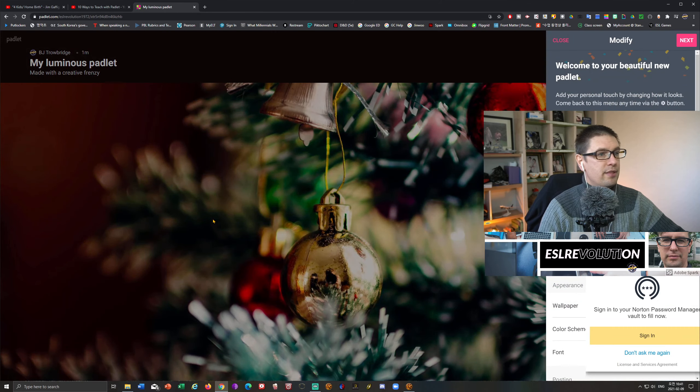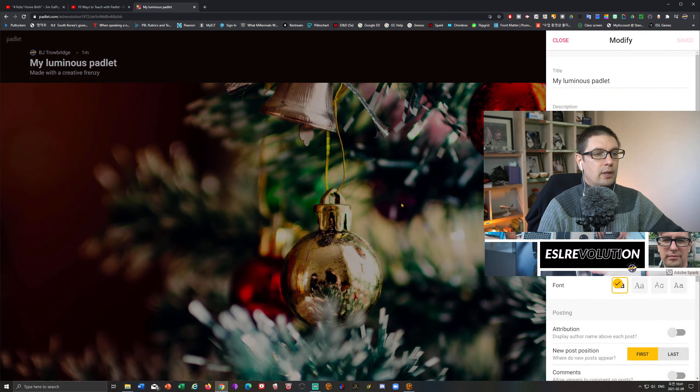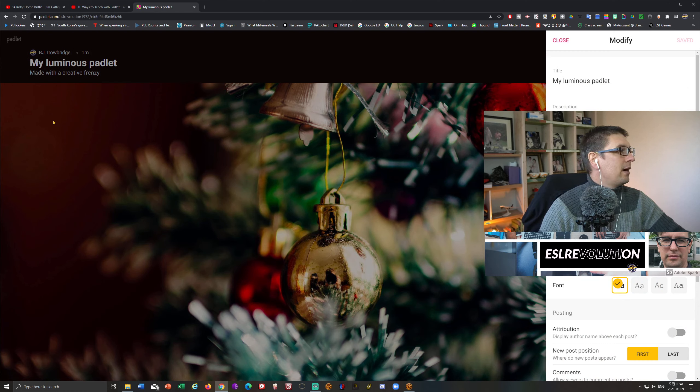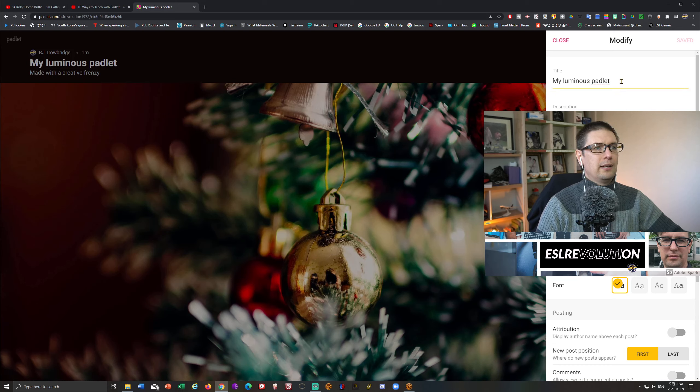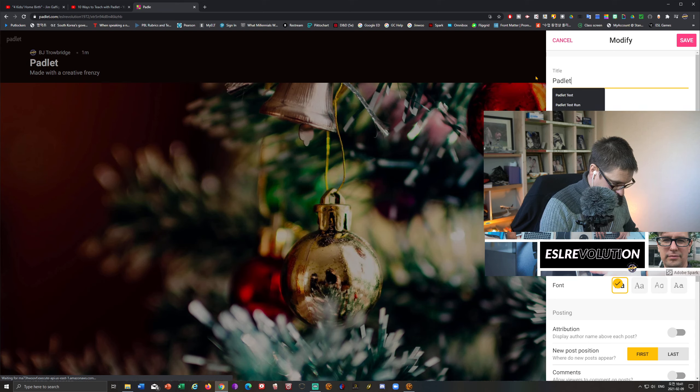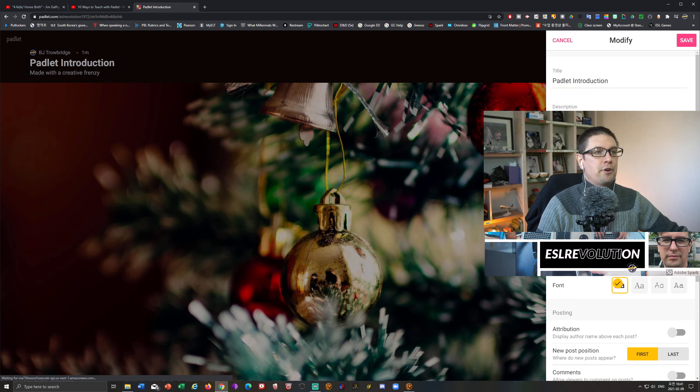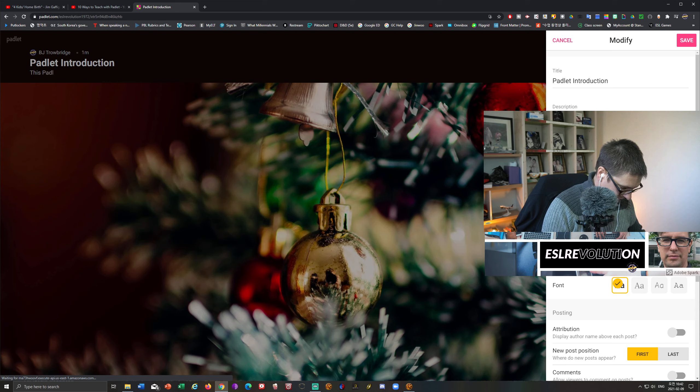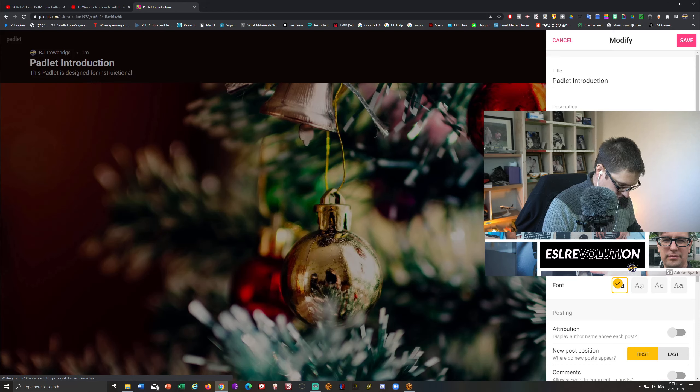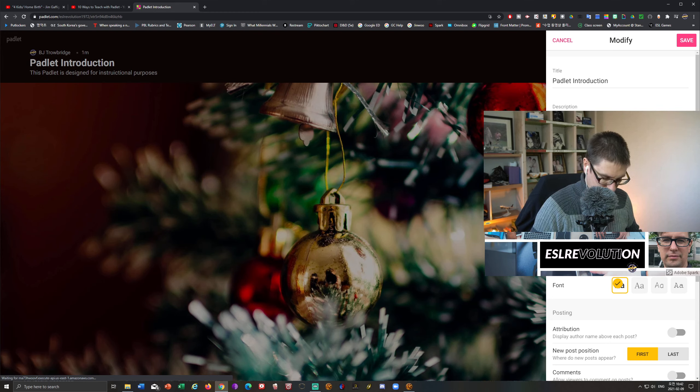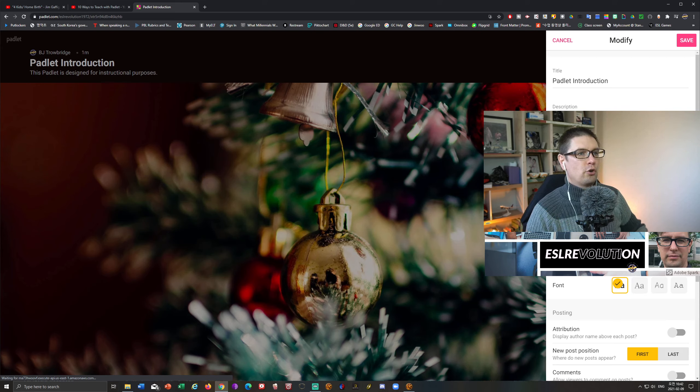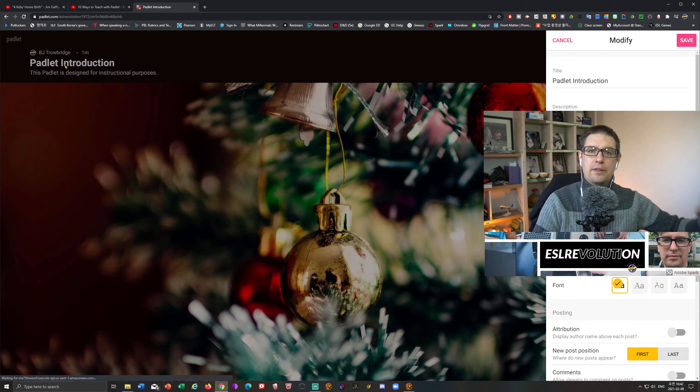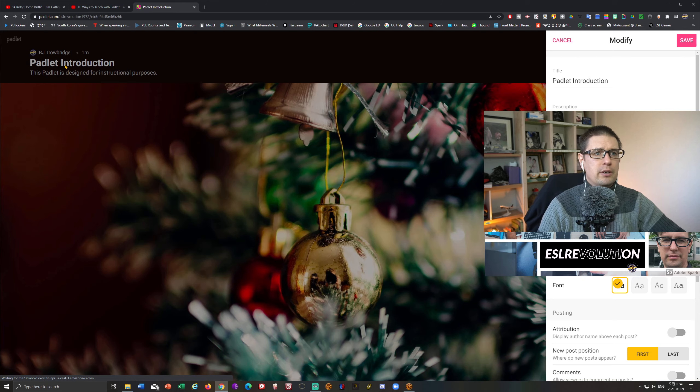And there we go. Okay. So you're going to see that I have, there's my name there. And I have the title. Here's the title here. And here's the description. But of course, I don't want my Luminous Padlet. So I'm going to change the title. So I'm just going to say Padlet introduction, and then description. This Padlet is designed for instructional purposes. So as you can see over here, we have the title and the description right close to each other, which is quite nice, indeed.